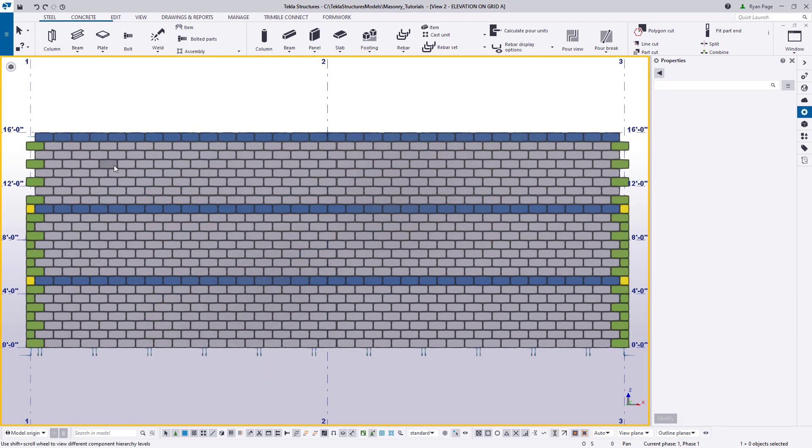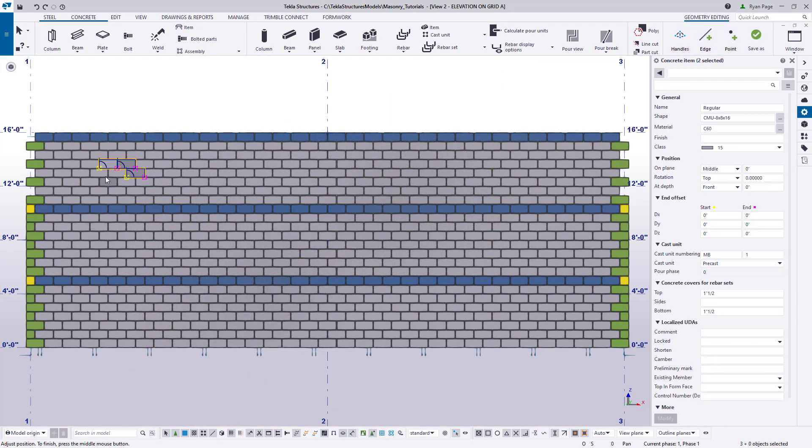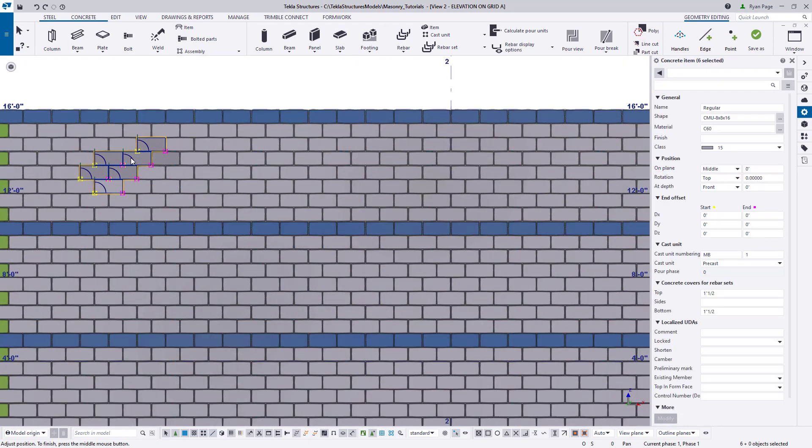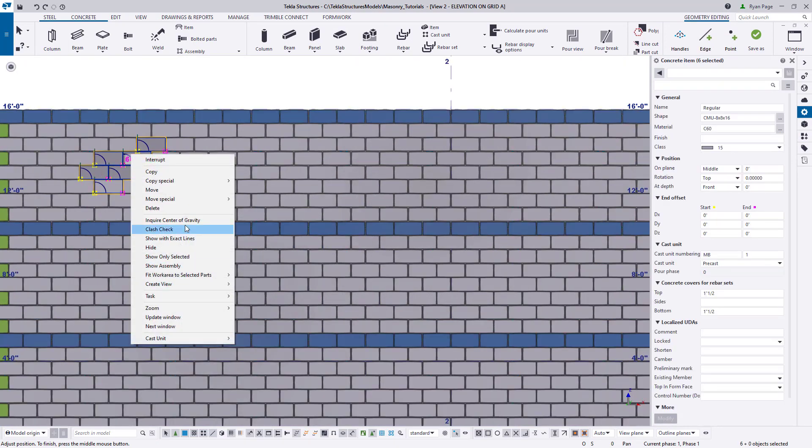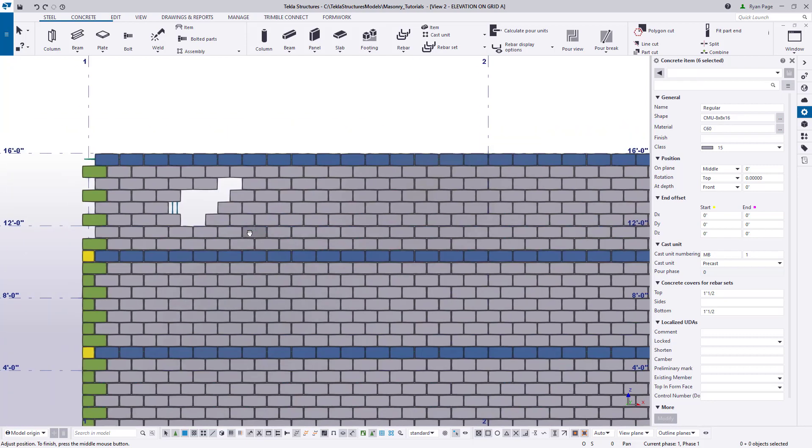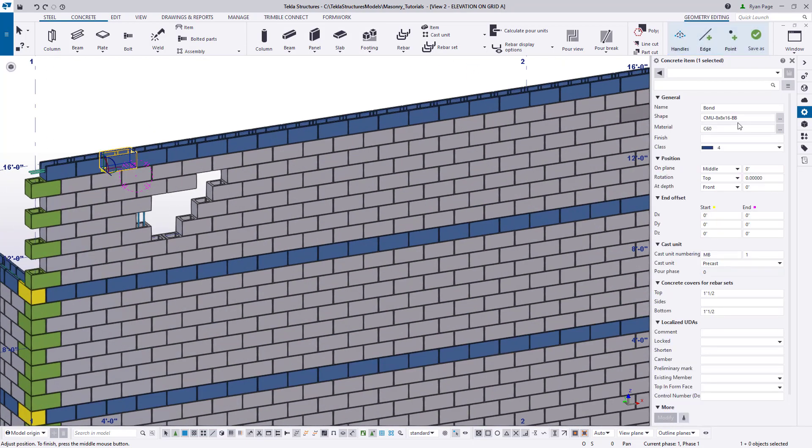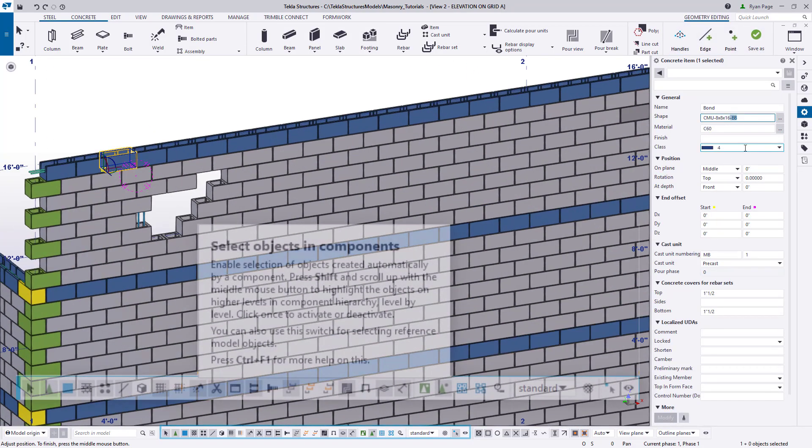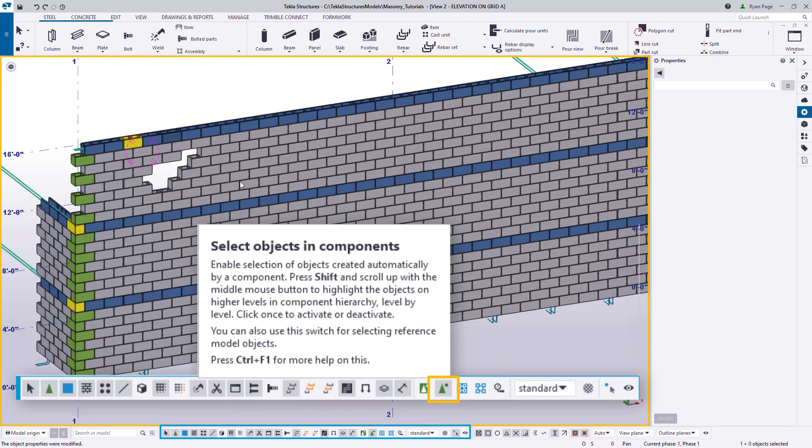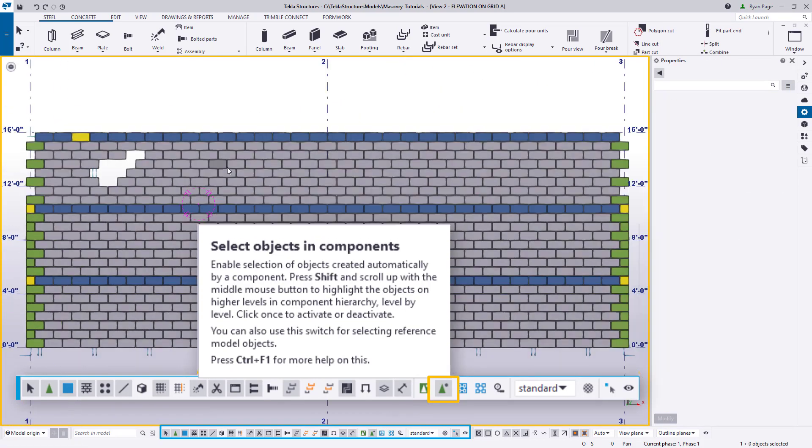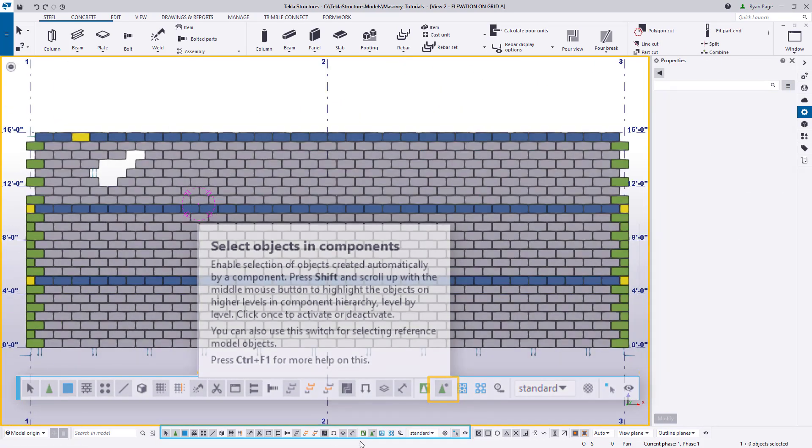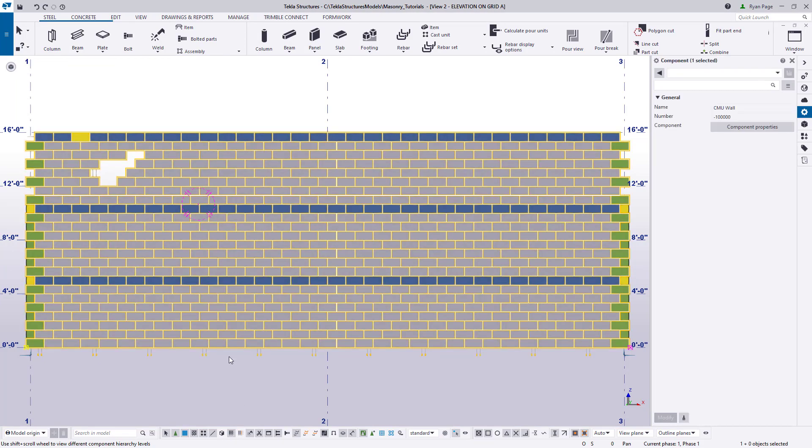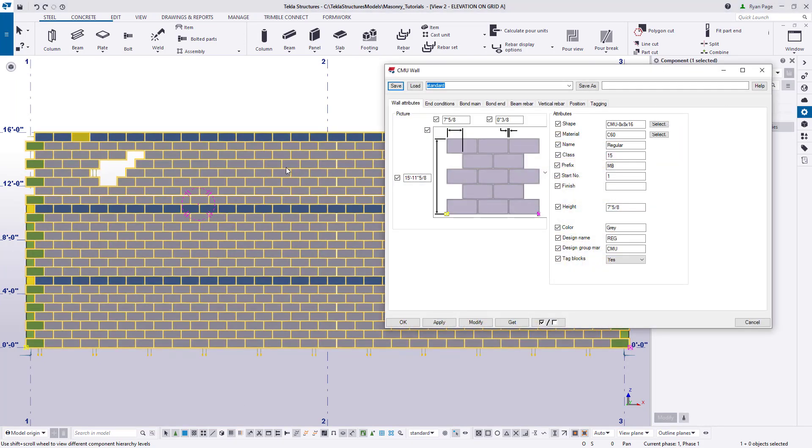To illustrate the point, we'll use our wall here as an example and we'll delete a couple of blocks in this wall and change one of the bond beam shapes to say a regular block and also its class to maybe 10. We're doing all of this by selecting objects within components. So once we're done we can switch back to selecting components and double click on the wall to bring up the wall tool dialog and it's already populated with the properties that were used to create the wall.